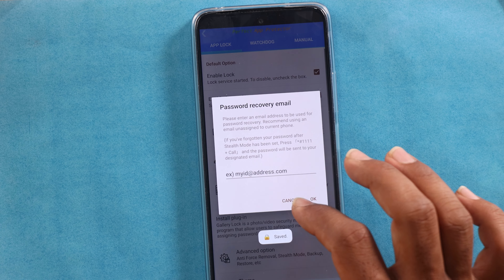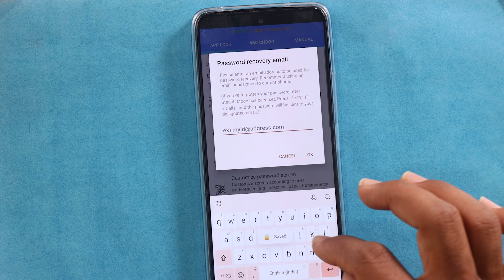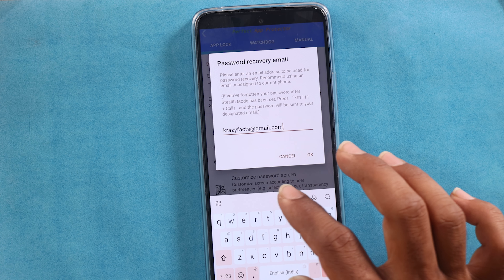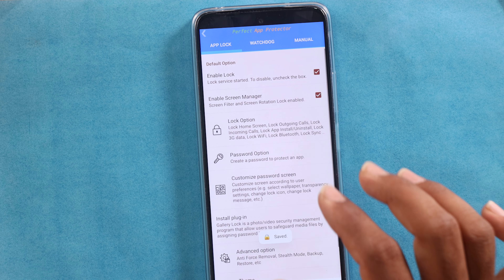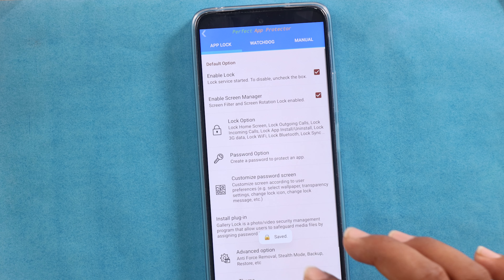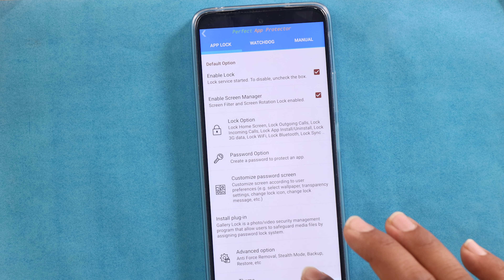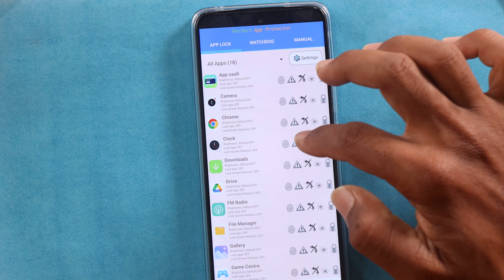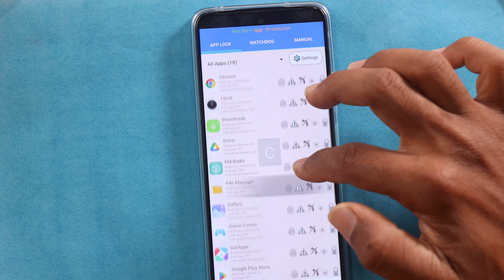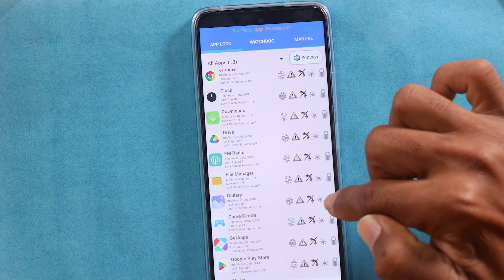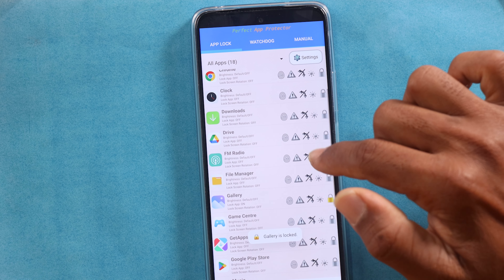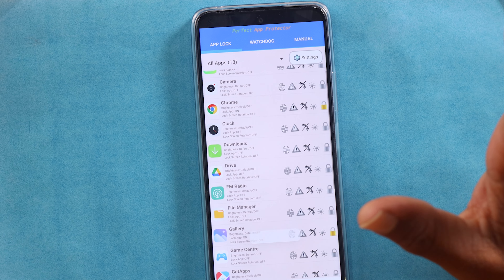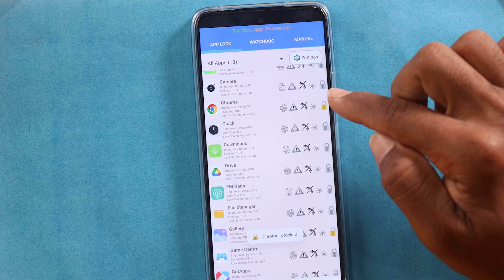So, it's simple. I'm going to set this up. Now, if you want to set any application, you can set any application. Now, I'm going to set it in the gallery and Chrome. Now, I'm going to select these two. Here, there are two warning symbols.